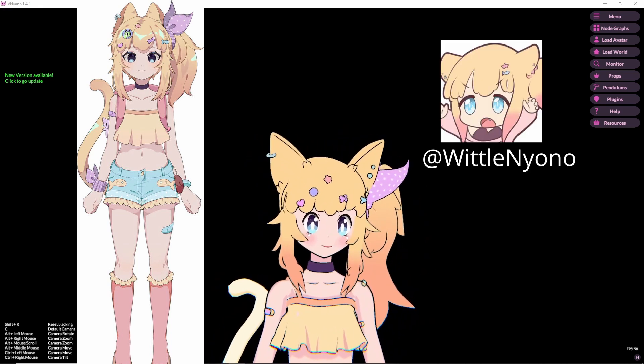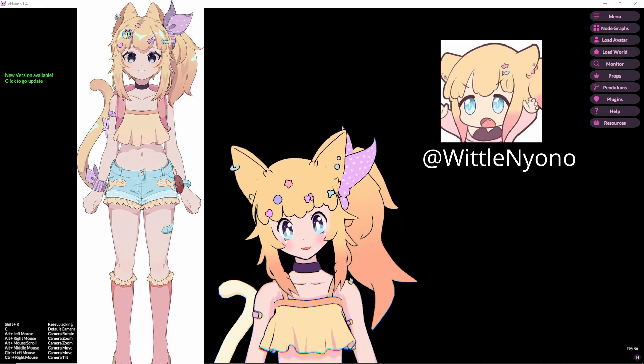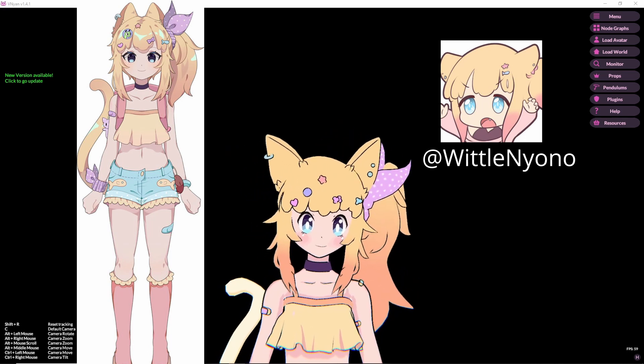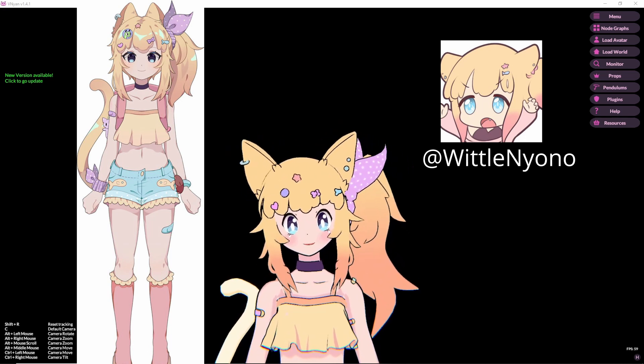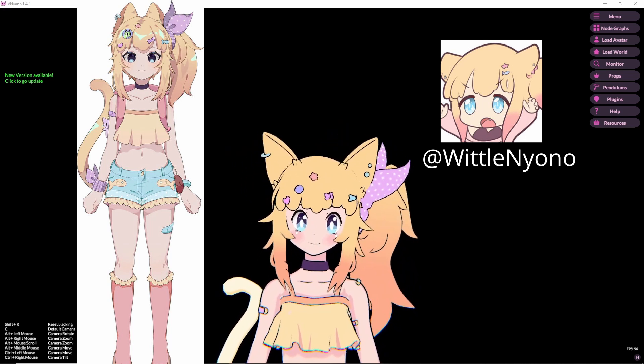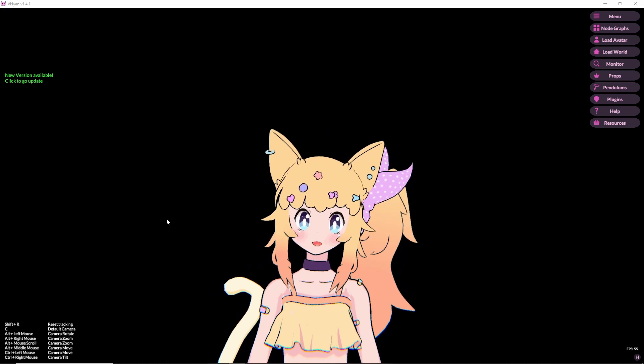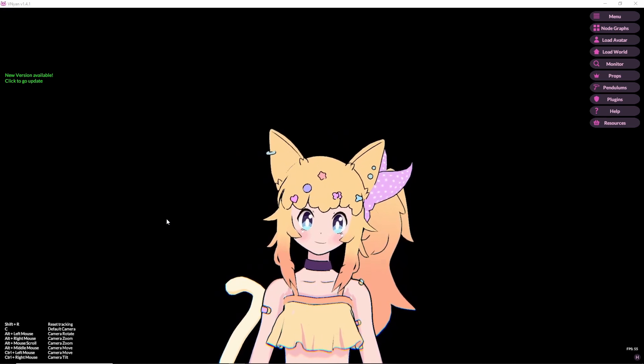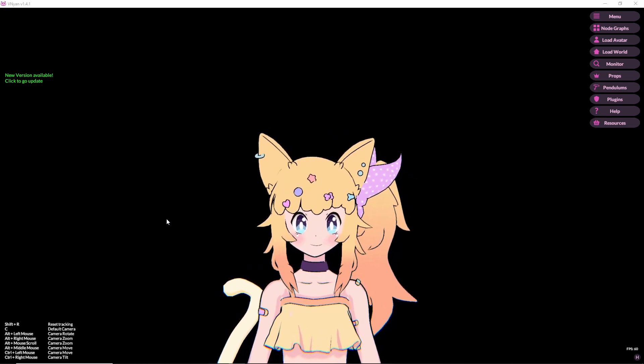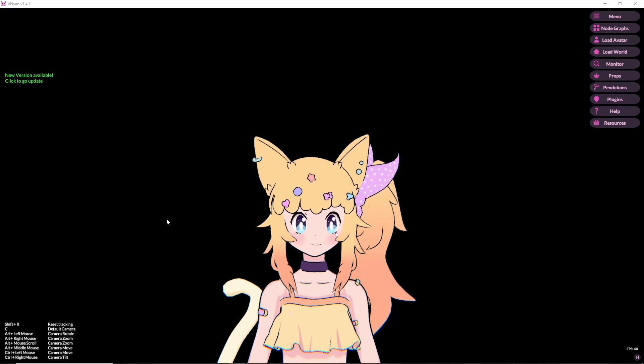Now originally when this person reached out to me I wasn't really interested in making the model since I was about to start another project and I didn't have time to work on other things. But that project ended up getting time gated and I was sort of left with nothing to do so I backtracked and asked to see the design.